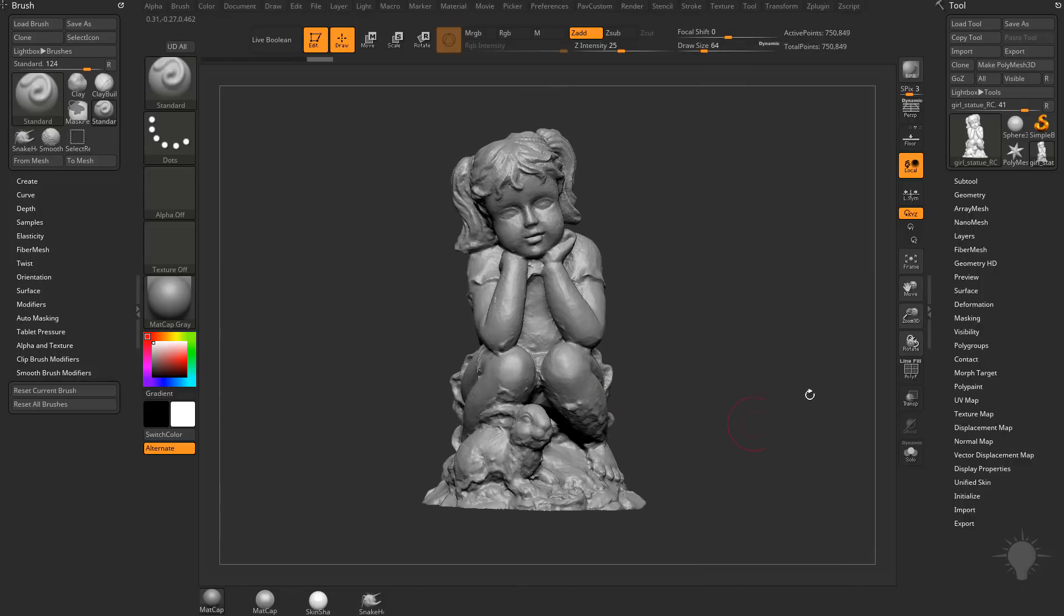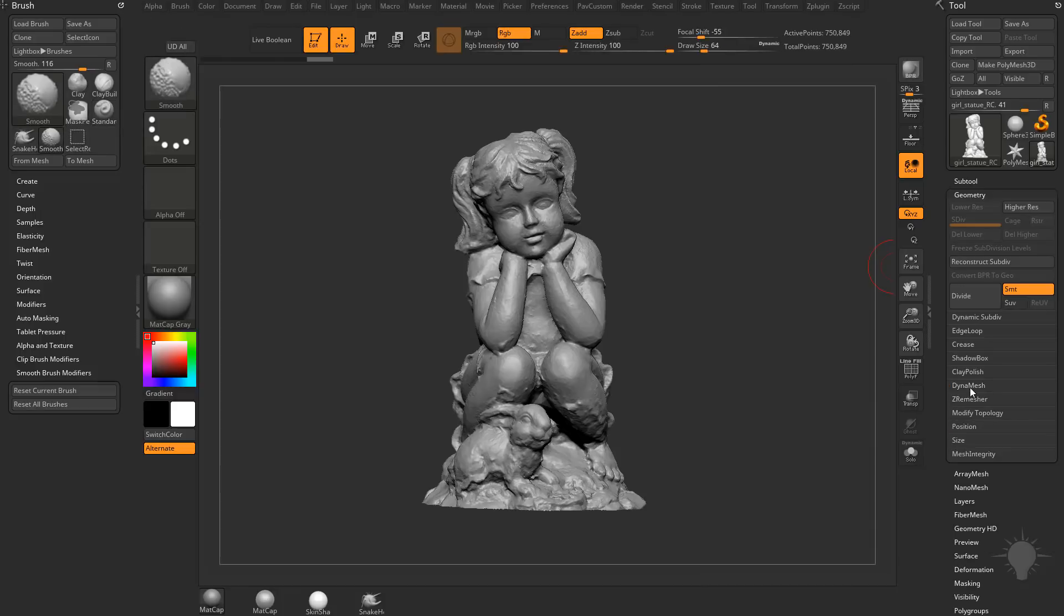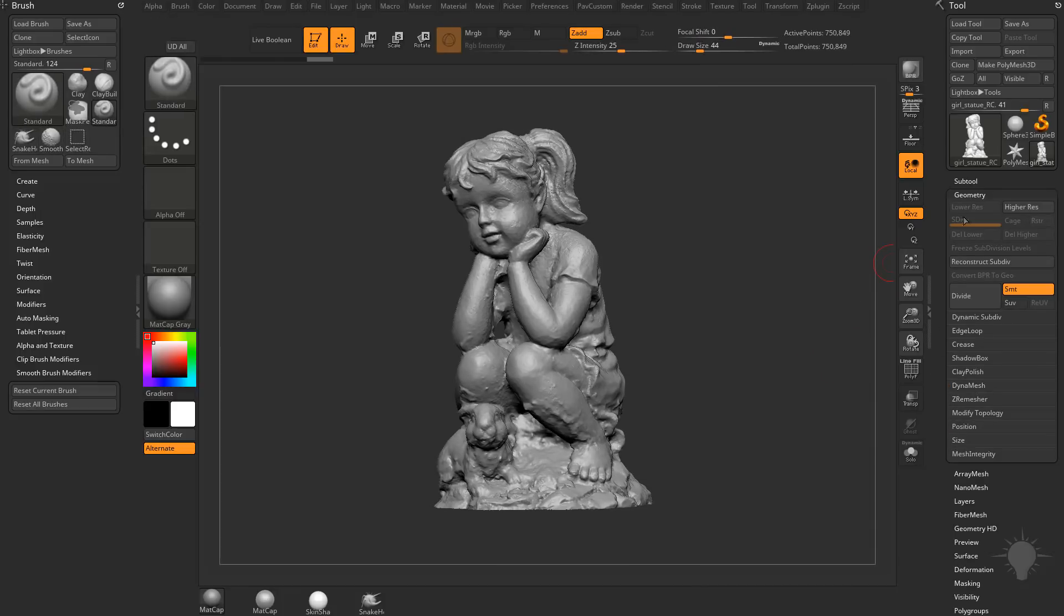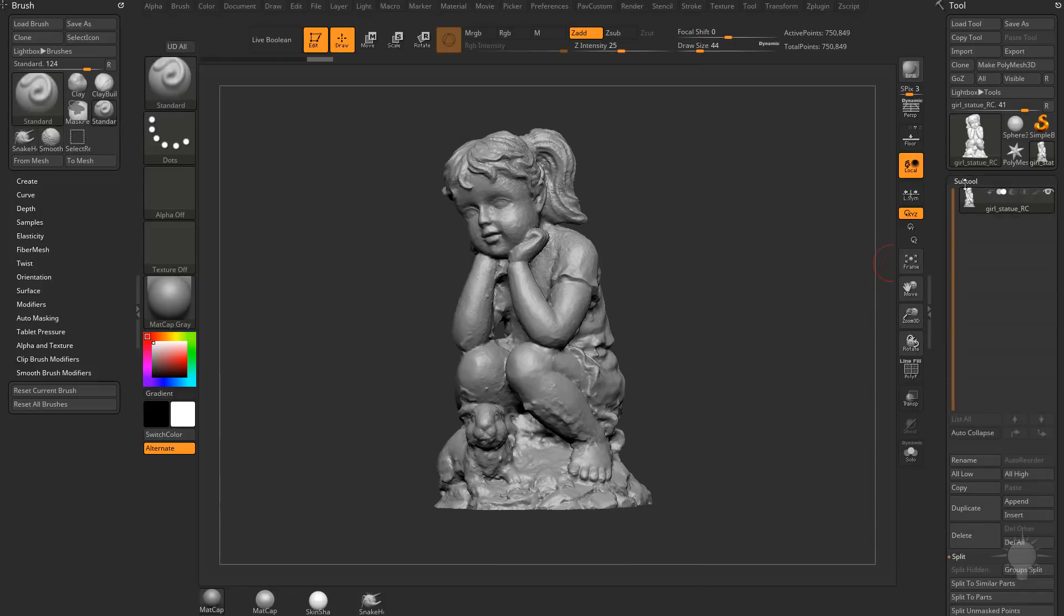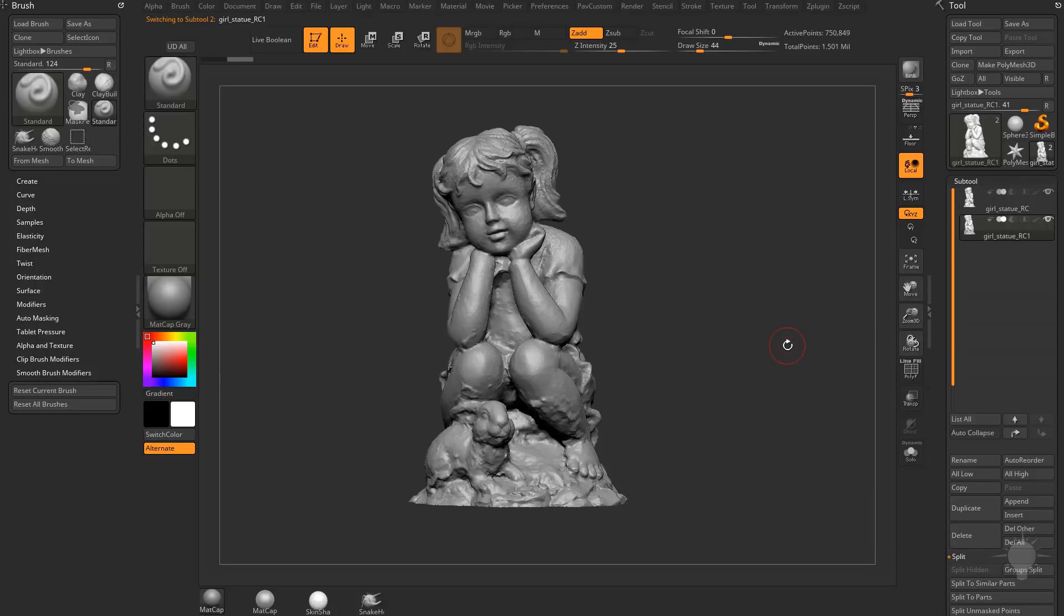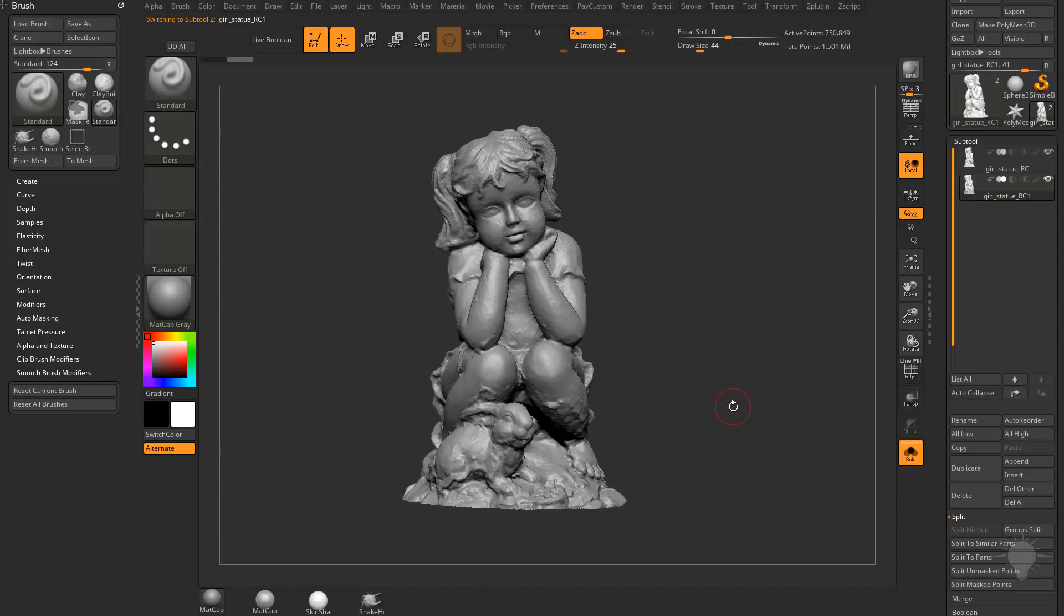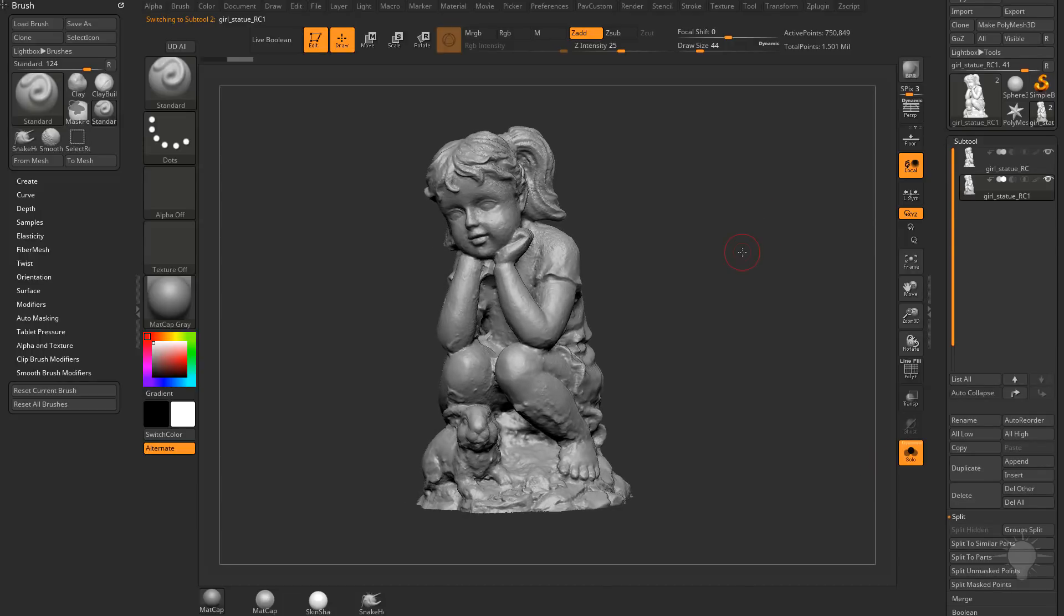I'm going to go ahead and go to Delete Hidden. That's going to be Geometry, Modify Topology, Delete Hidden. And I'm going to go to my Subtool here. Duplicate this Subtool because I want to use this original to project back to. And then with our Duplicate selected, I'm going to go into Solo Mode here. And let's go ahead and resurface this or re-topologize it.